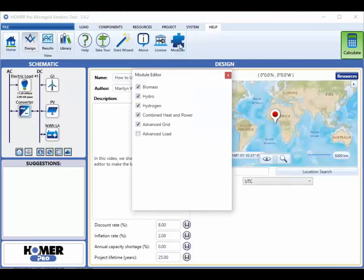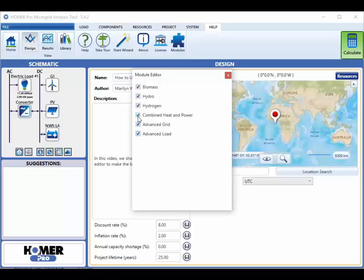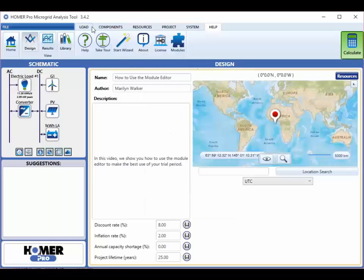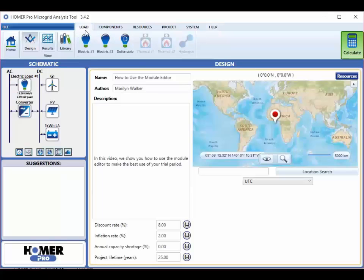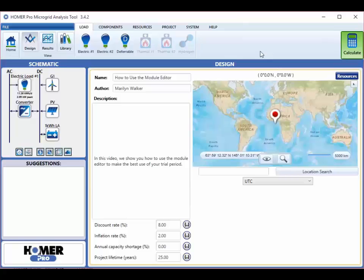We'll turn the advanced load module back on, and now we'll turn off the combined heat and power and also the hydrogen modules. Now let's look at the load tab again. Our secondary and deferrable load buttons are there again, but now the thermal loads and hydrogen loads have been removed.